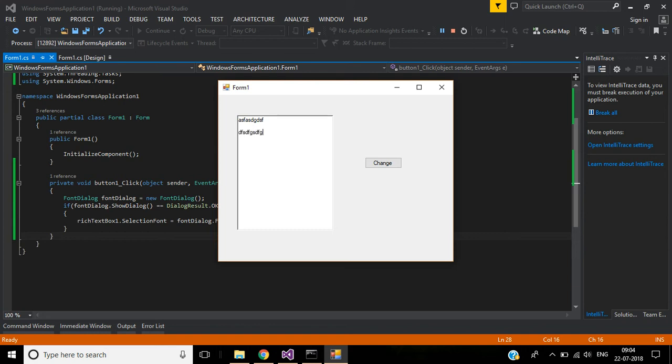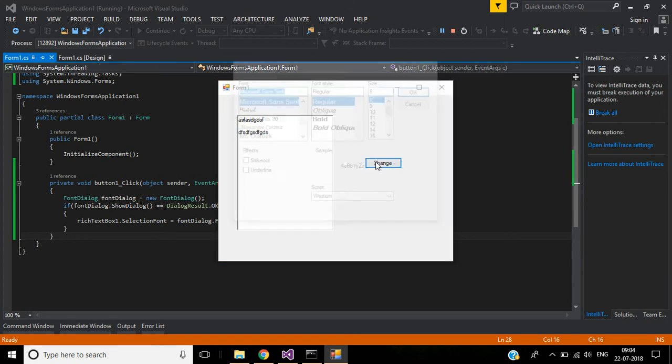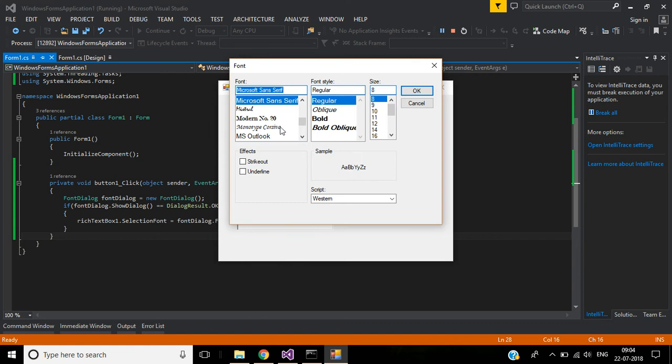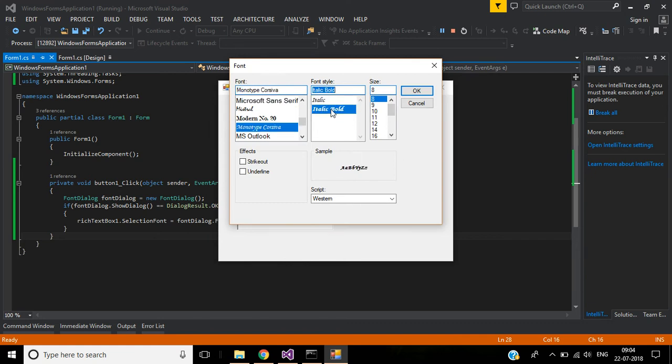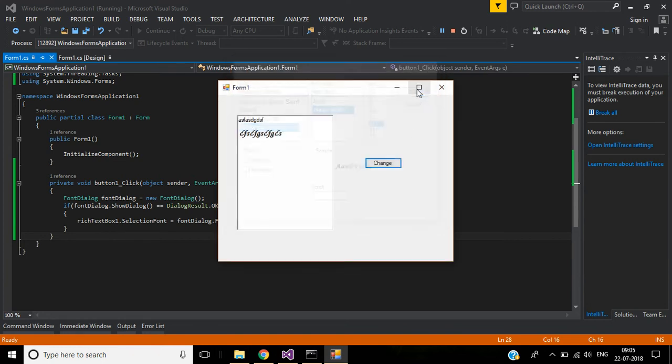I'll enter some random text here, select this text, and click this Change button. Change the font - the font style will be italic bold and the size will be 12. Click OK, and the font style has been